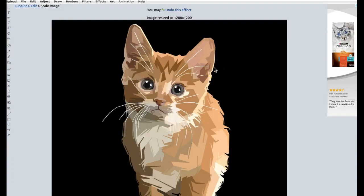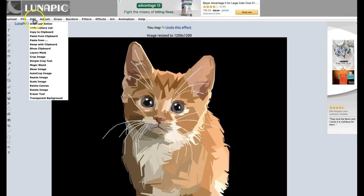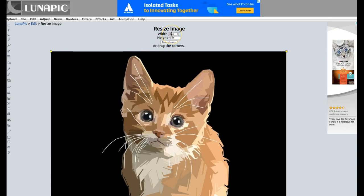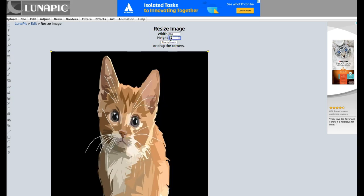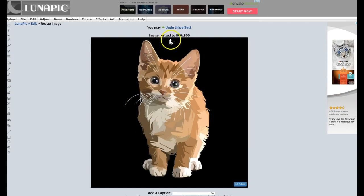Now I have the right size image for Facebook. Another method is to go to Edit and click Resize Image, then type the width and height. Let's say I want to change this to 800 by 800 — click Resize and the image is changed to 800 by 800.